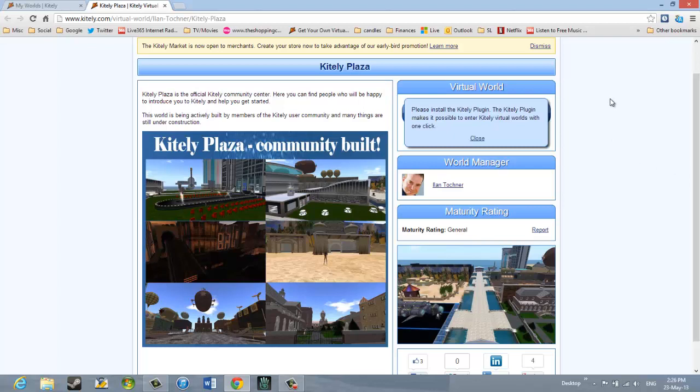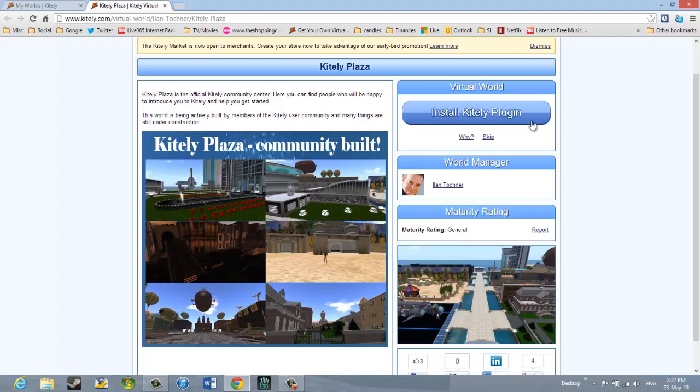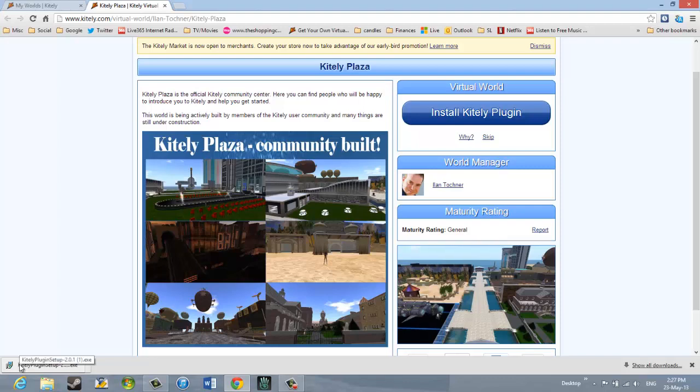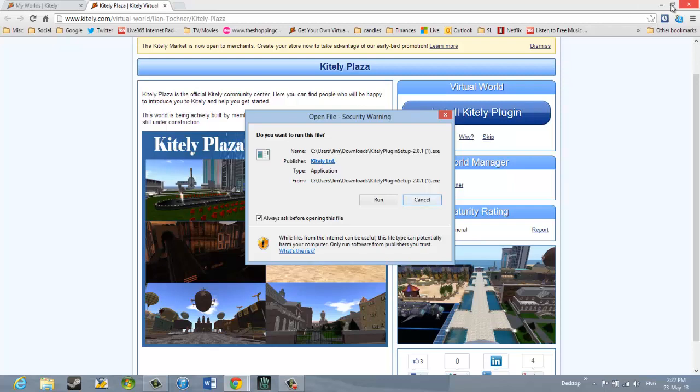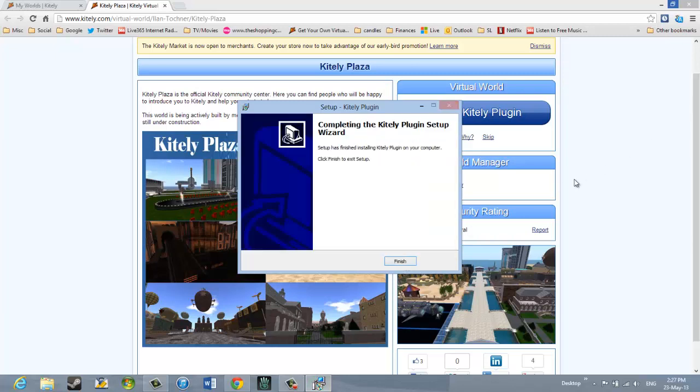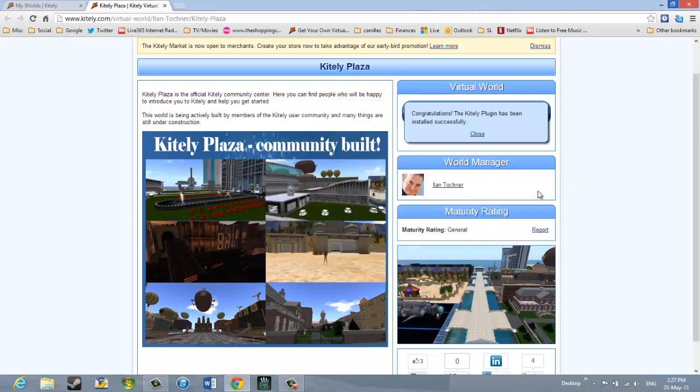It says, Please install Kitely Plugin. The Kitely Plugin makes it possible to enter Kitely Virtual Worlds with one click. So now it's actually asking me if I want to install the Kitely Plugin. So I'll click on that. And in Chrome it's downloaded some software, which in Chrome I see an indication flashing at the bottom of my screen. So I'm going to double-click that. And now it says, Do I want to run this file? I'm going to click on Run. And now there's a wizard that lets me install the Plugin. It says it's finished installing the Plugin. Click Finish to exit.